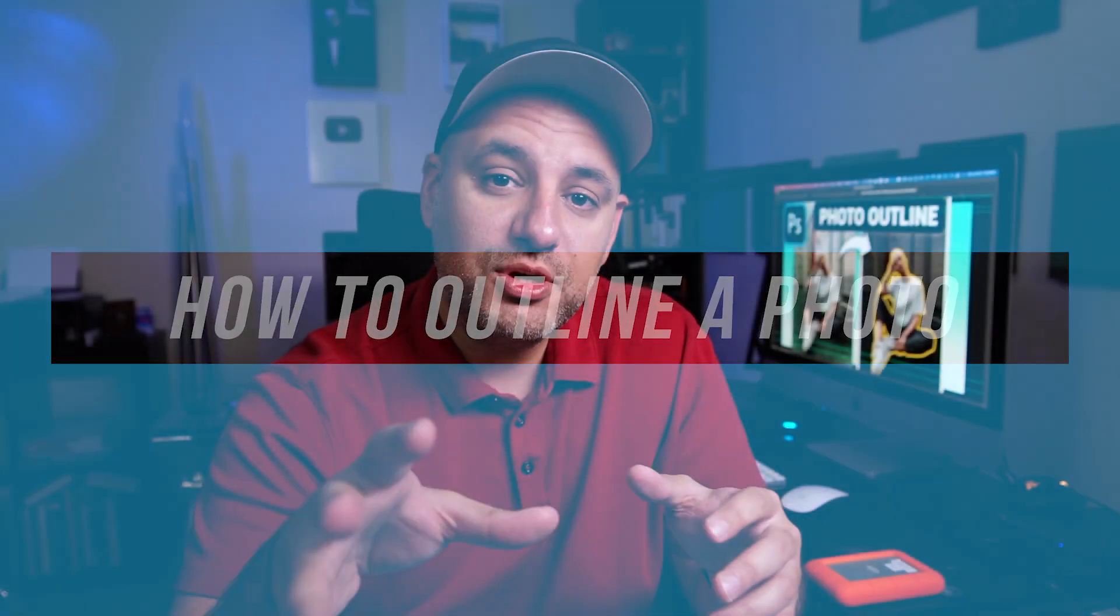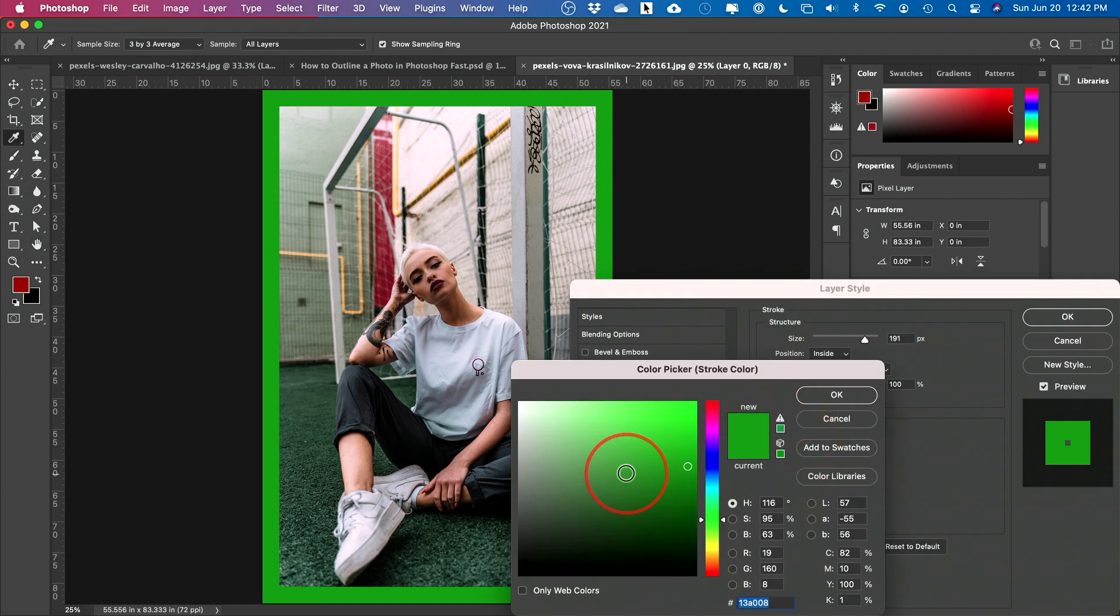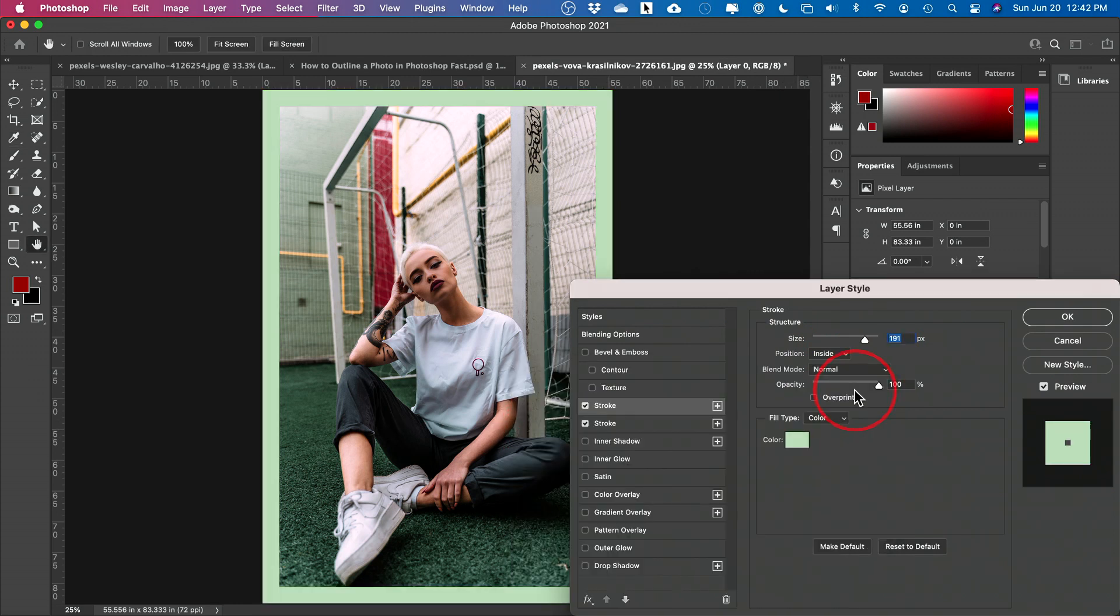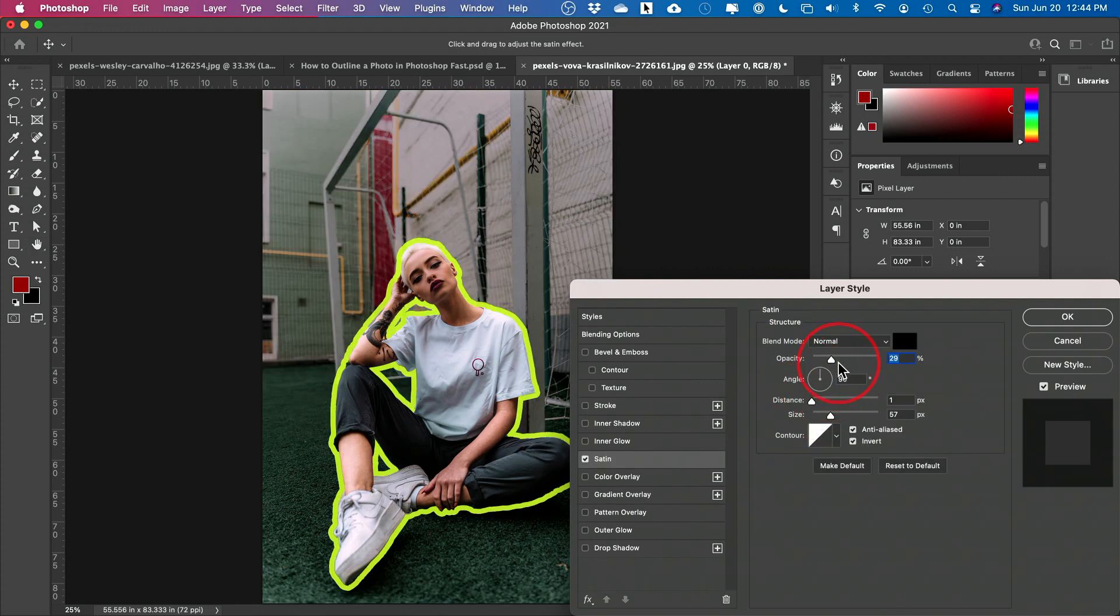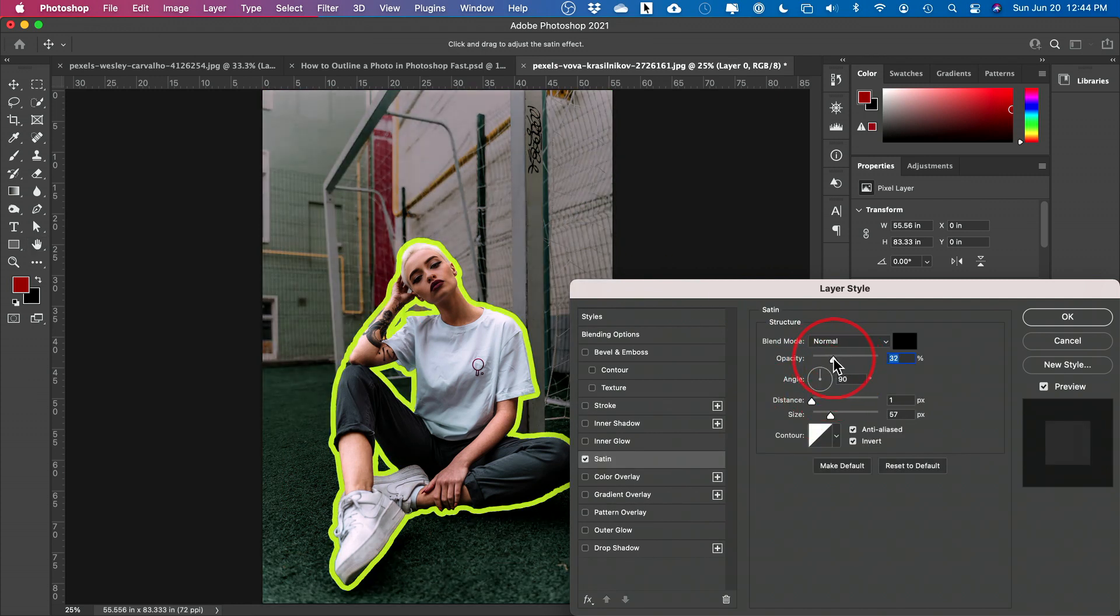And I want to show you two different outline techniques. One is the simple one, that's a border around your whole picture. So I'm going to show you that first, but then I'll show you how to outline a subject like a person. You could outline a person and that one comes in really handy.